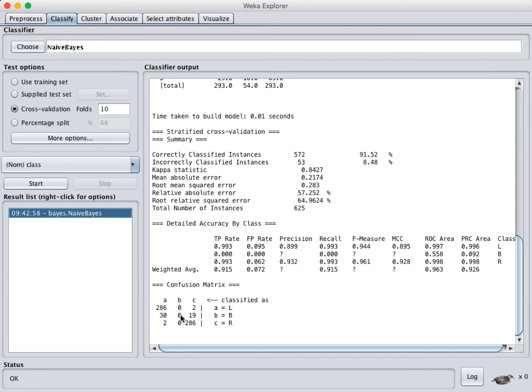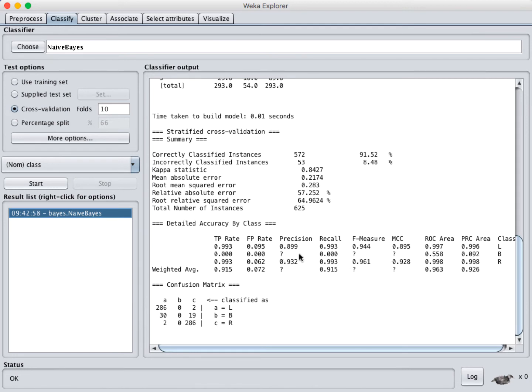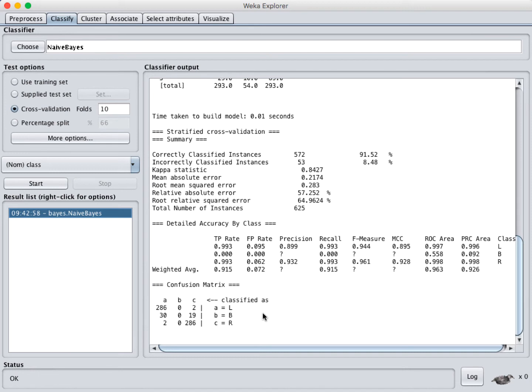Right now we're not getting that. You can see that played out more in the statistics here, the detailed accuracy by class. For our class B, we can't even compute some of these statistics because nothing ended up in there. Our recall is zero. Our area, our ROC area under the curve is .558, which frankly is a little bit generous. So this is not okay. How do you deal with this?